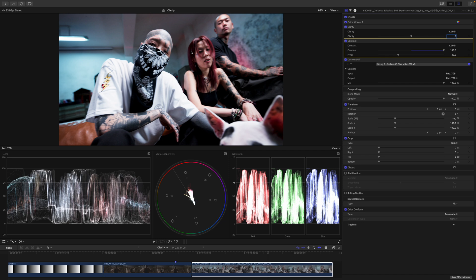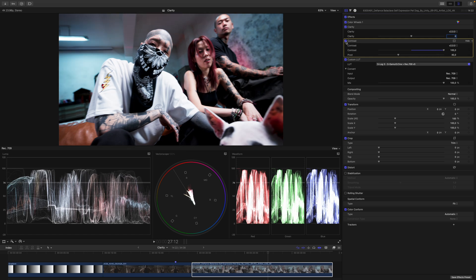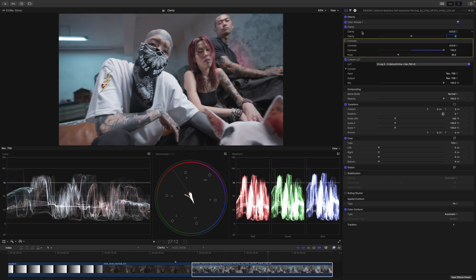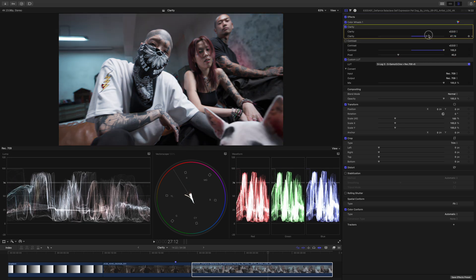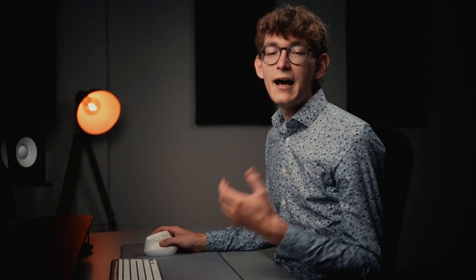But also, if you have a look at the vectorscope here, the image gets also more saturated. If I disable my Contrast plugin and go to the Clarity plugin and increase the Clarity over there, you can see if anything the saturation decreases.